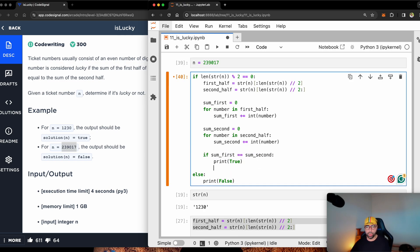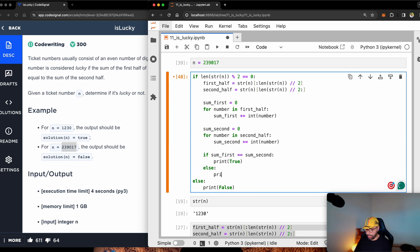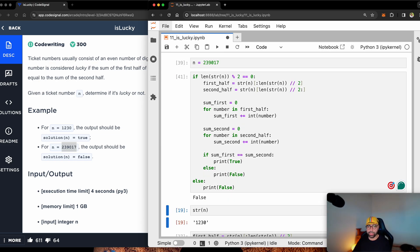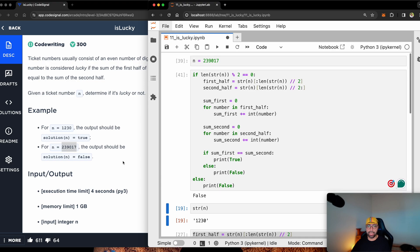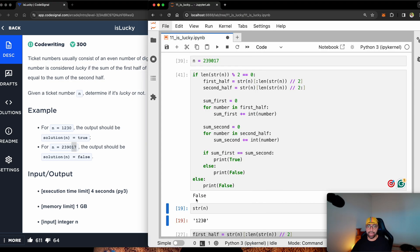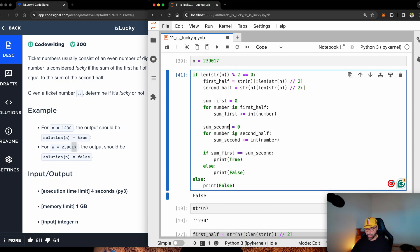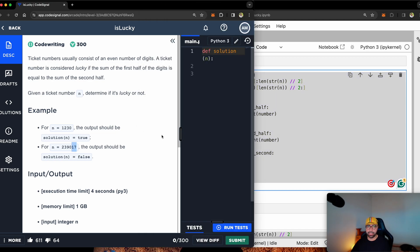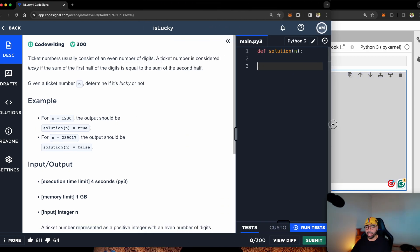You will see that it didn't print anything. Because if the sum_first equals sum_second, print true. Else, if they're not the same, still print false. You will see that 239, if you add them together, the answer will be 14. But one and seven is only eight. So it is false.